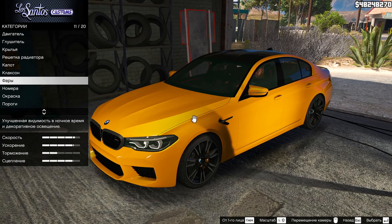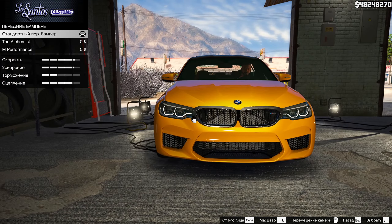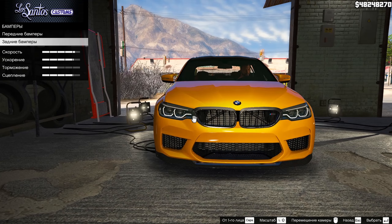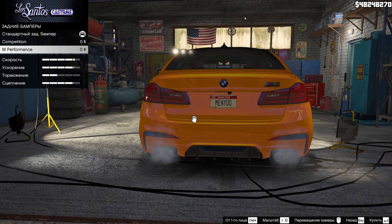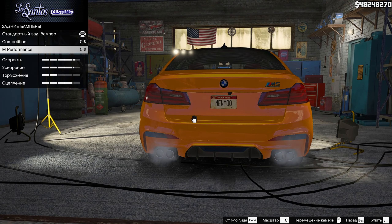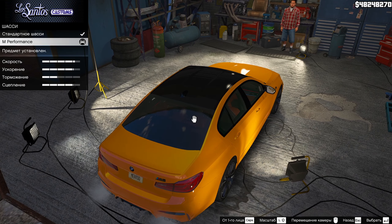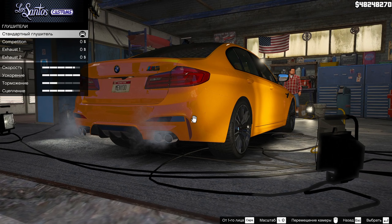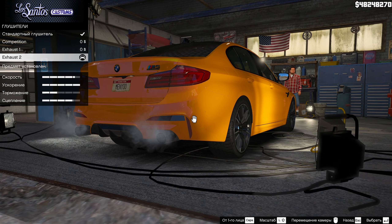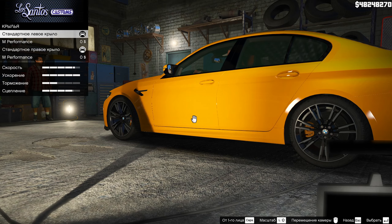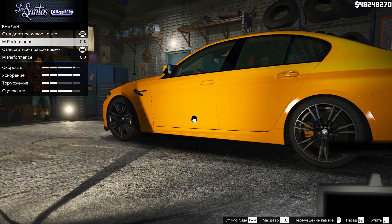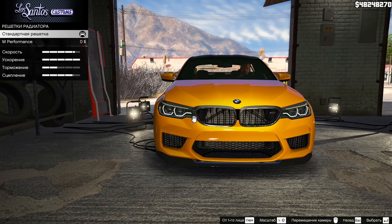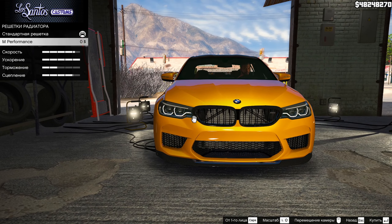Слышите какой здесь крутой звук у BMW M5 F90 — звук не кастомный, это из самой GTA, но автор очень хорошо его подобрал. Это заднеприводная моделька — по-моему, можно даже дрифтить. В принципе таким способом можете устанавливать любую модельку в GTA 5 и спокойно себе играть и наслаждаться игрой.